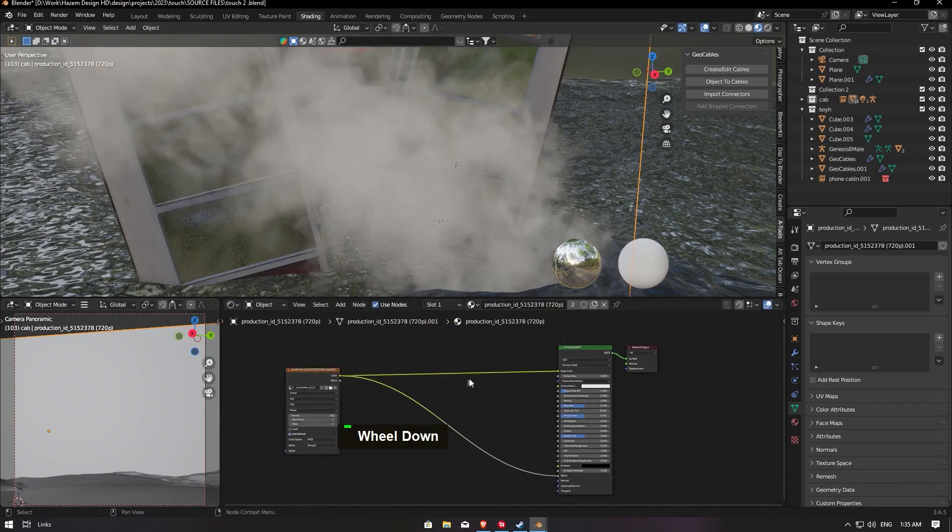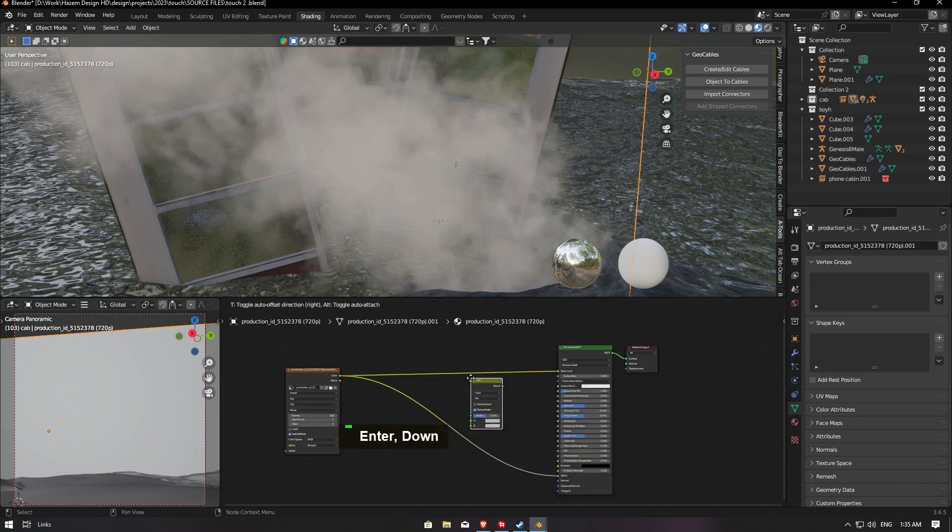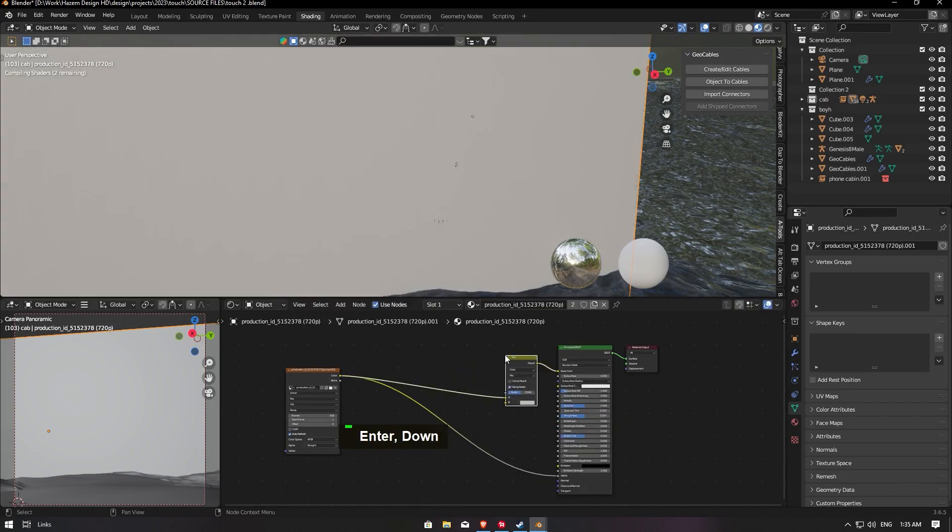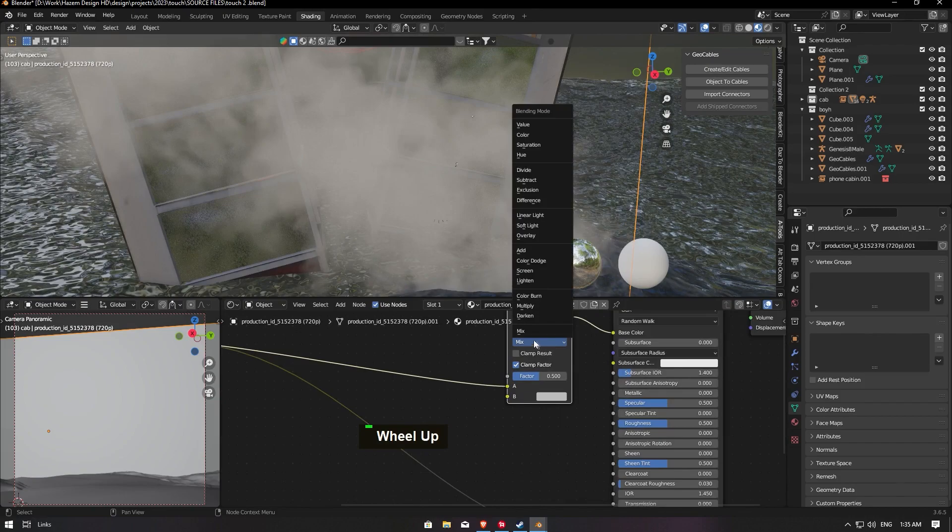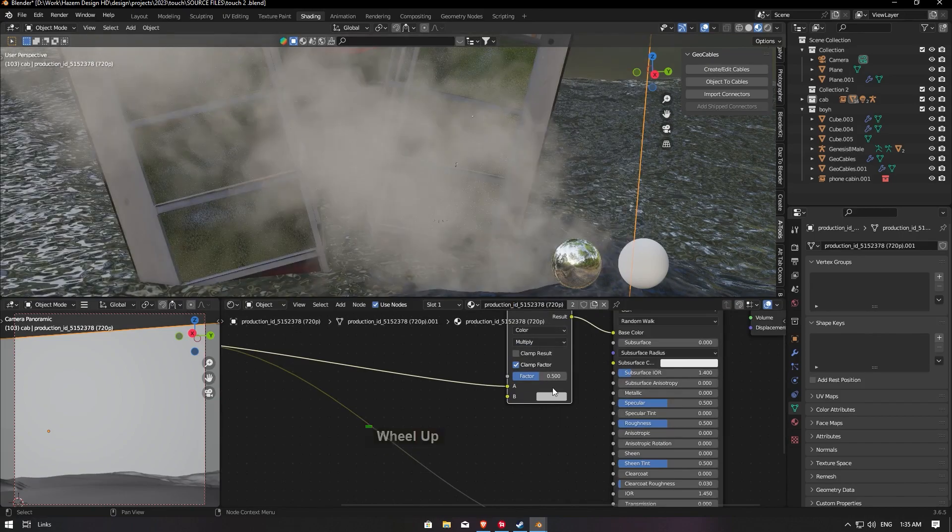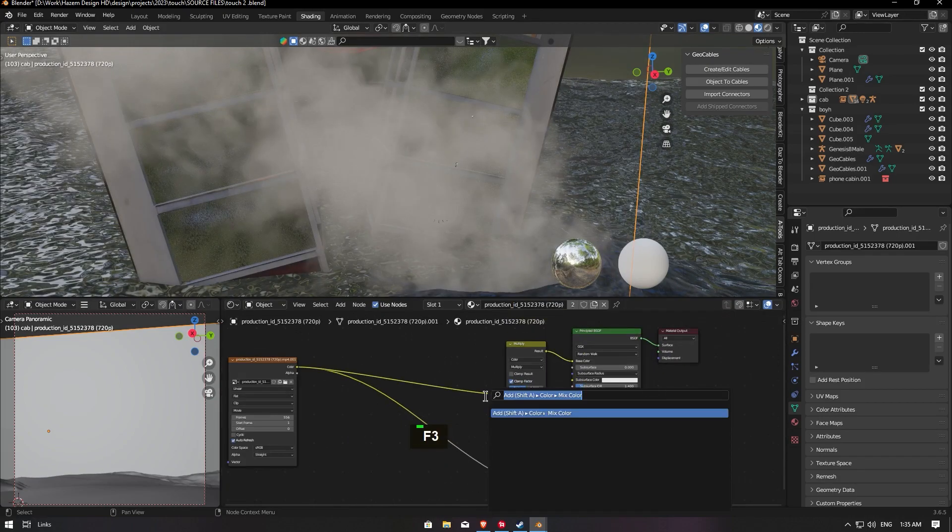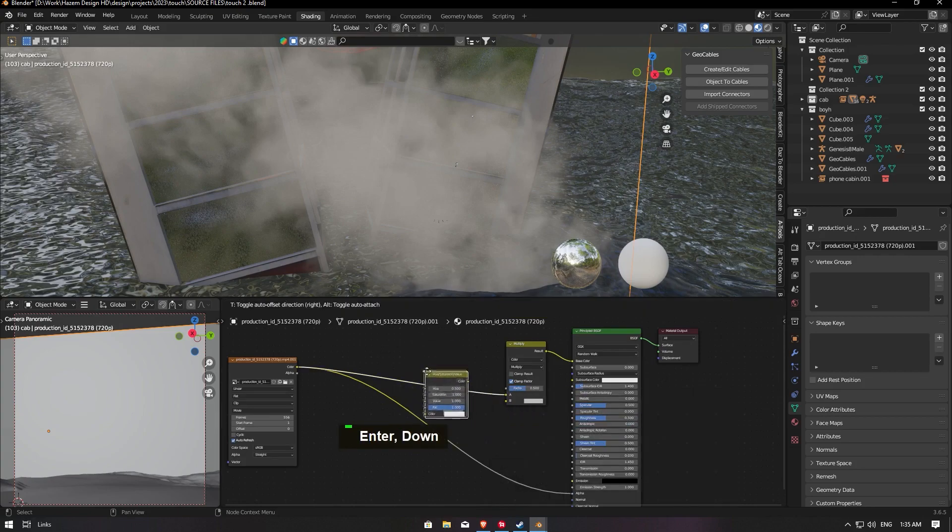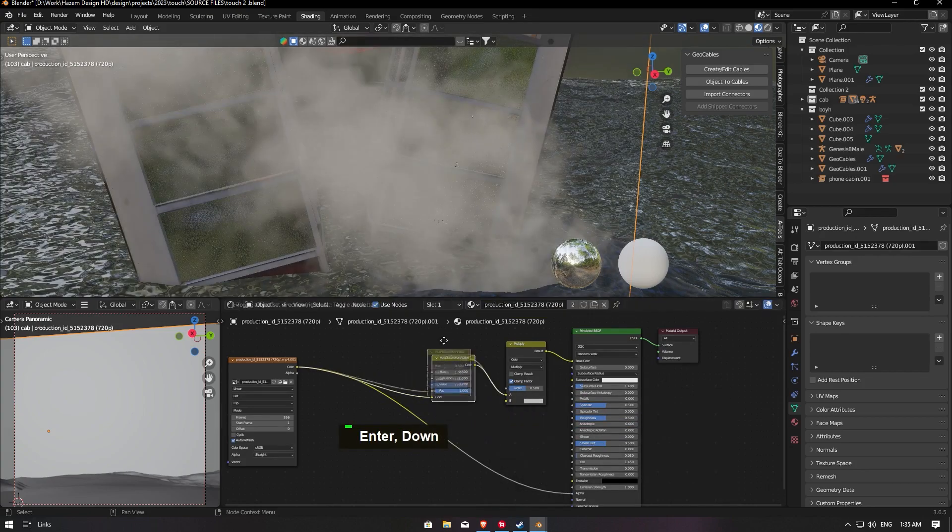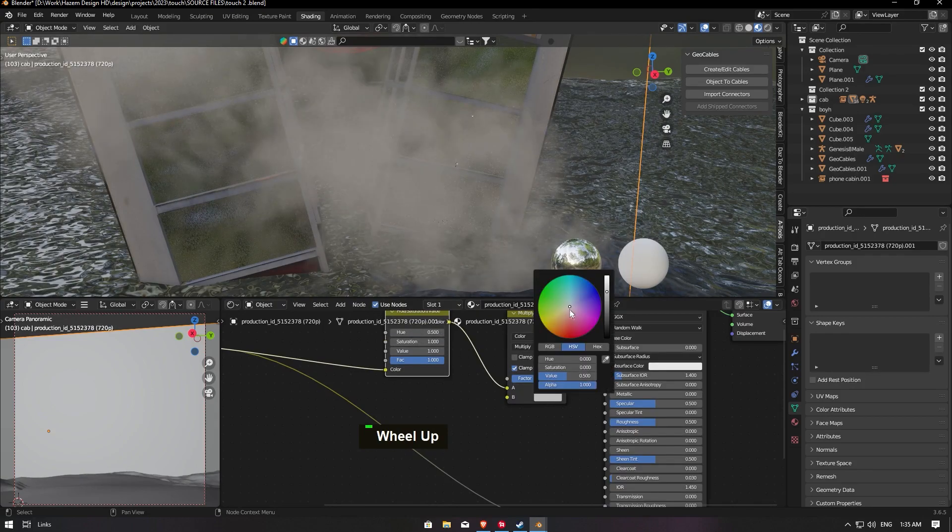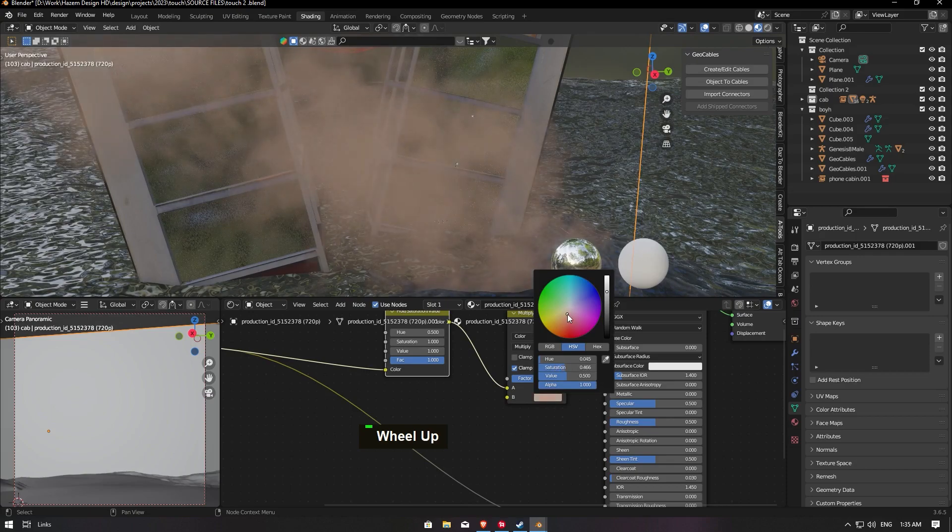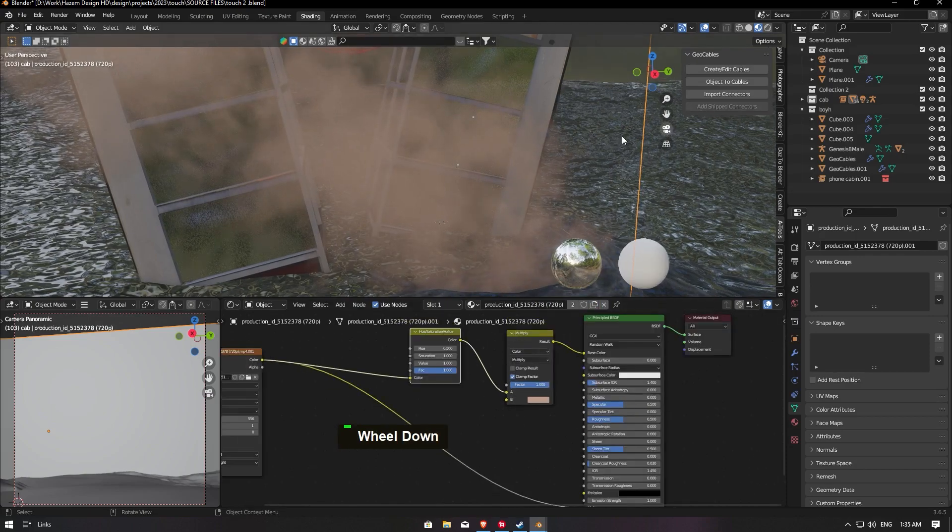And go to Add Shader Node here, Mix Color, and drop it. Make this mix to multiply, and you can control it with hue, Hue and Saturation, and drop here. So now you can play with the values. For me, I'm going to make it a little orange, and you can make it like this.